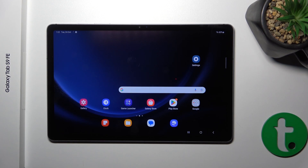Hi, this is the Galaxy Tab S9 FE and I will show you how to add and remove home screen widgets on this device.